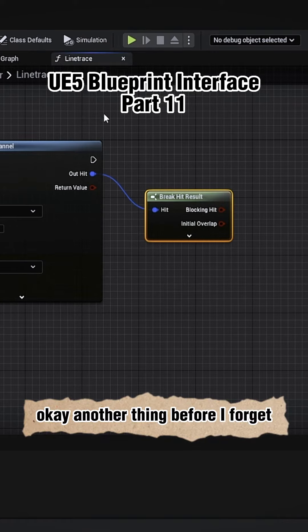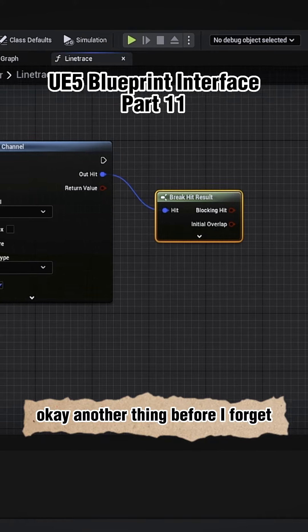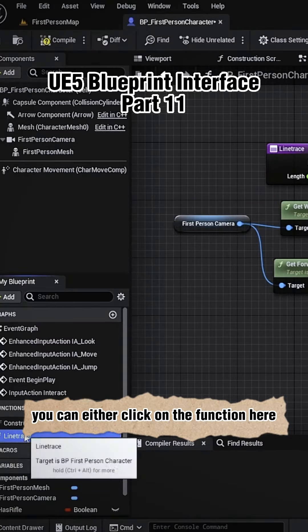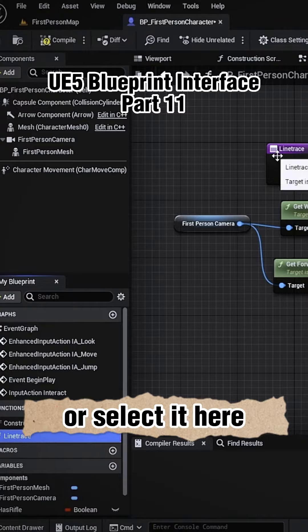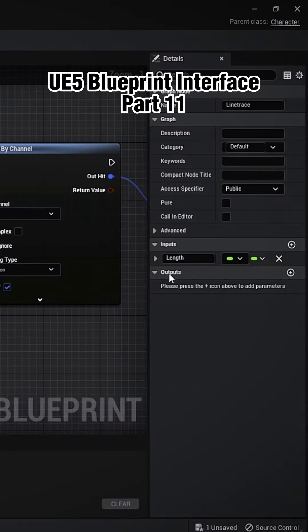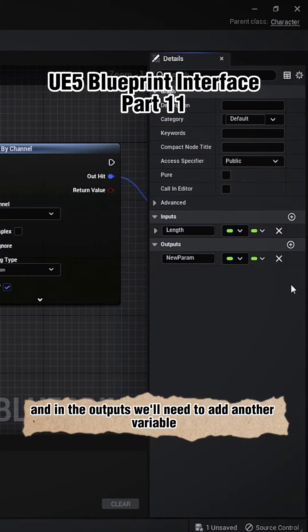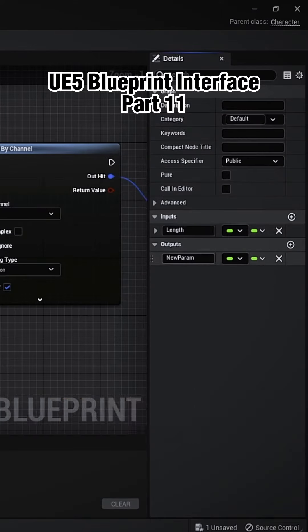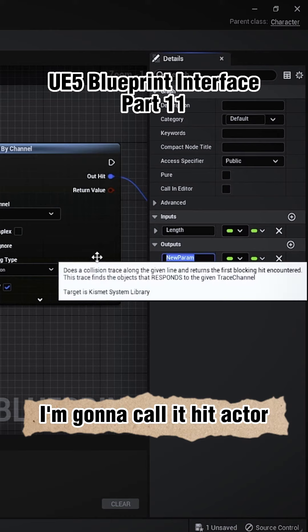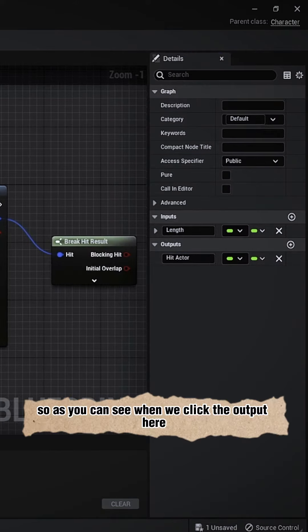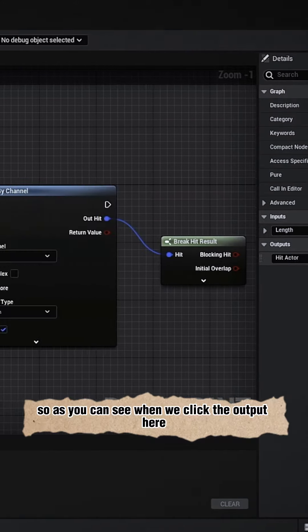Okay, another thing before I forget: you can either click on the function here or select it here, and in the outputs we'll need to add another variable. I'm going to call it hit actor. So as you can see when